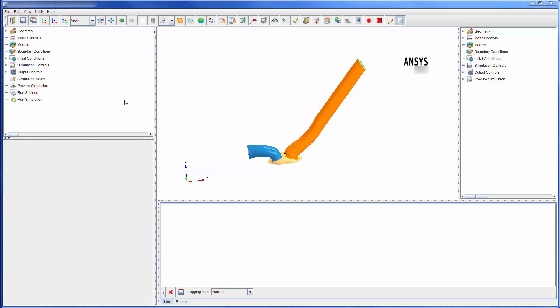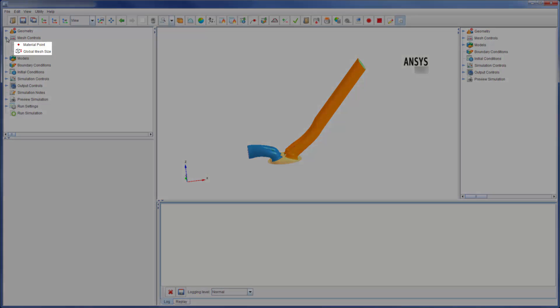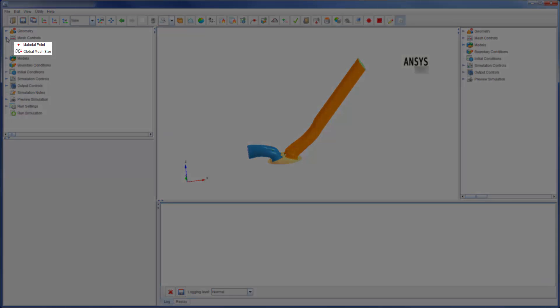At this point, I have imported the geometry using an STL file. Now I have to mesh the geometry. ANSYS Forte creates the mesh during the solver run, and most of the meshing is automatic. To generate a mesh, I only need to set a material point location and define a global mesh size.